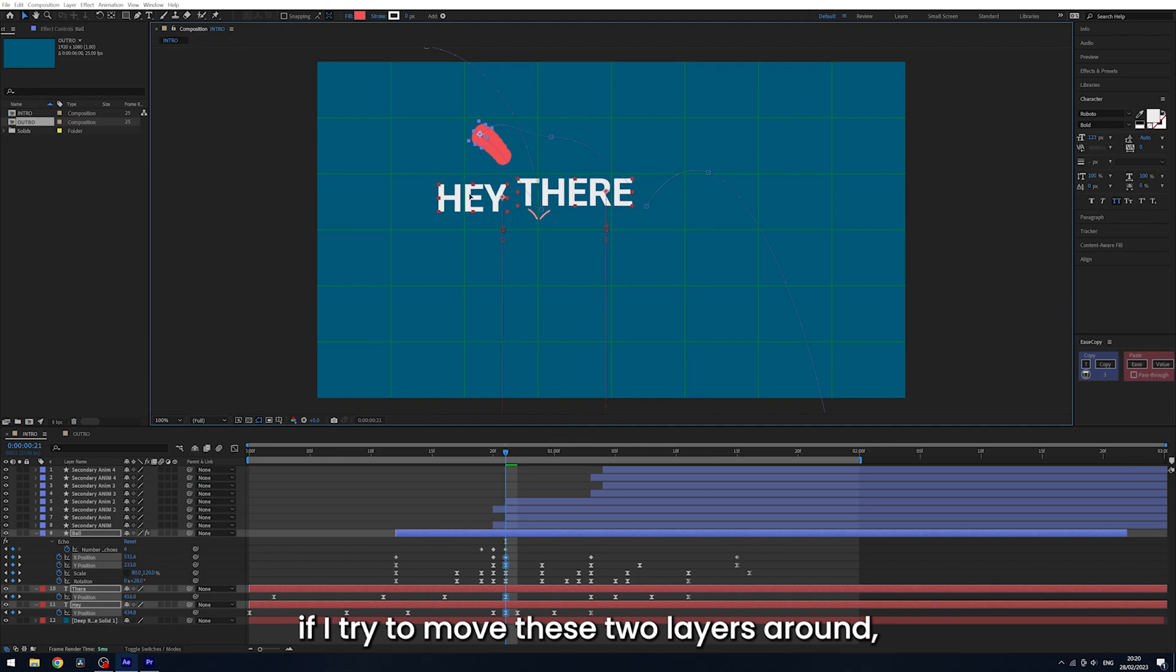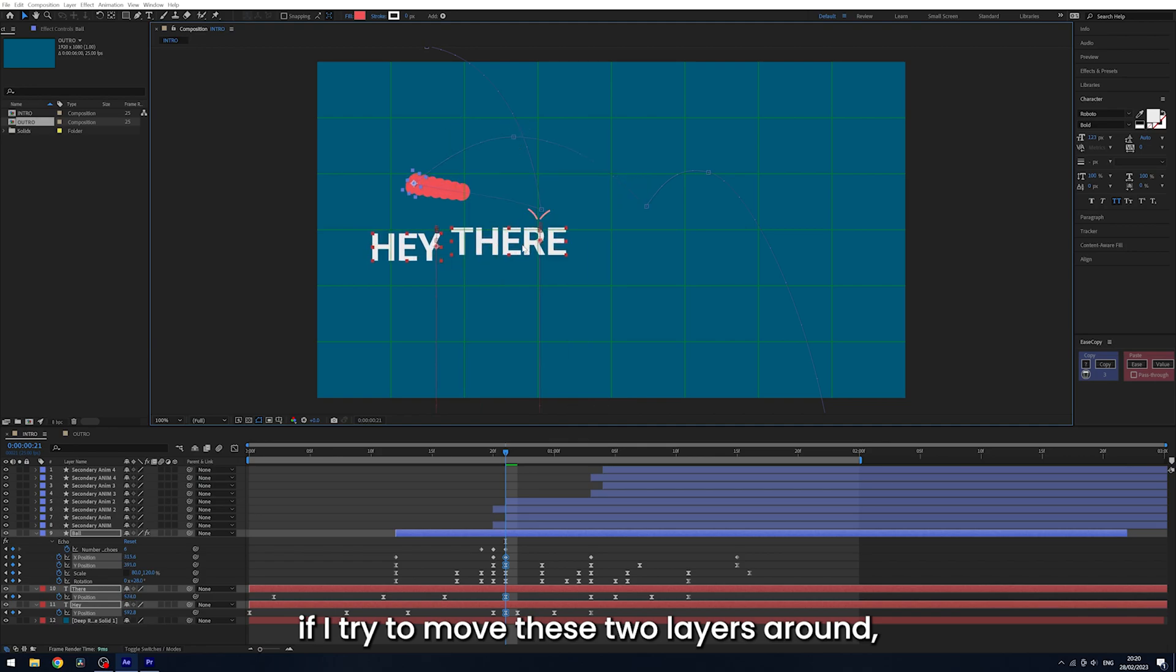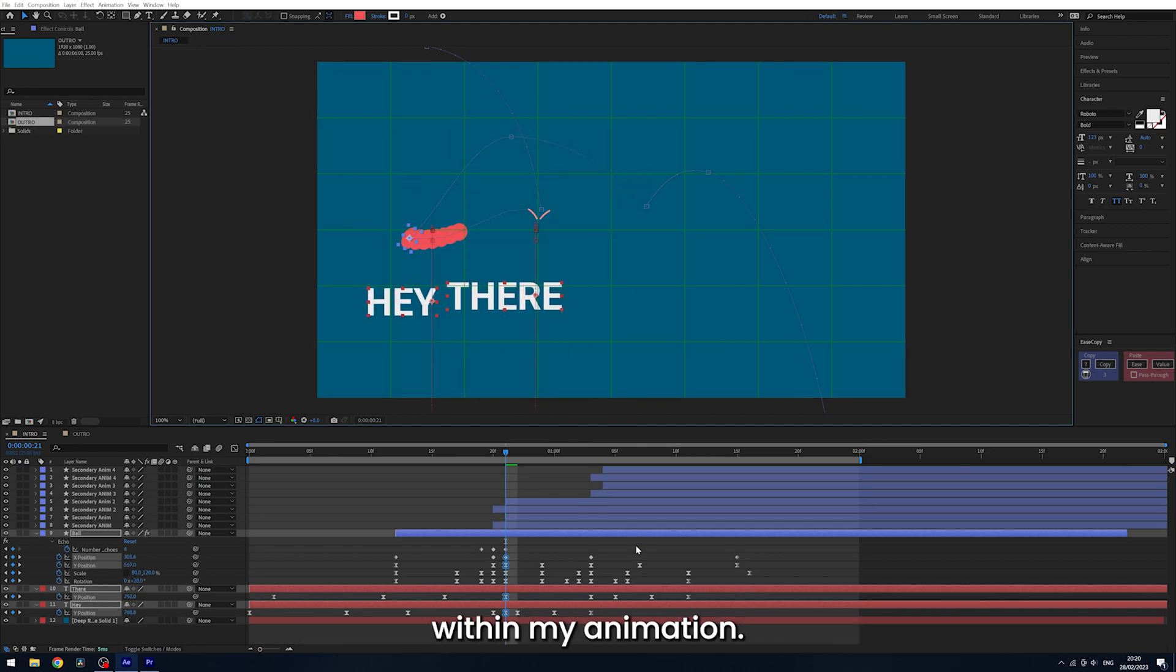For instance, if I try to move these two layers around, it's going to cause a lot of issues within my animation.